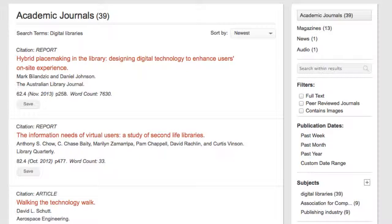Here is a search results page. My results are sorted by academic journals, magazines, news, and audio.